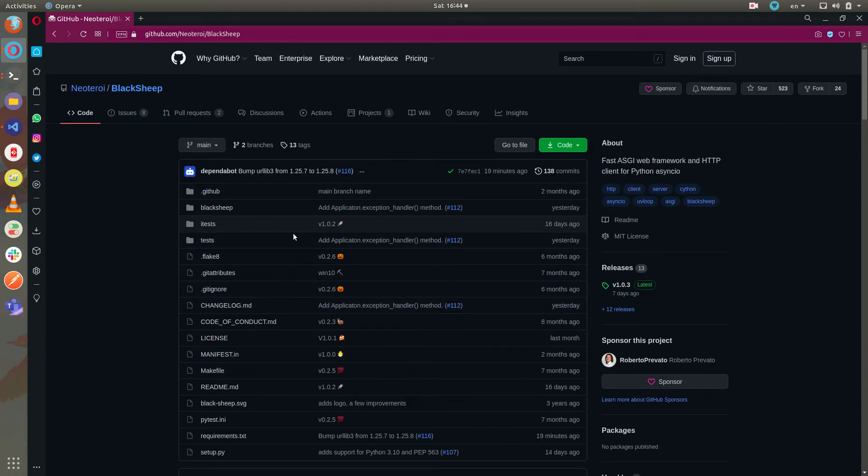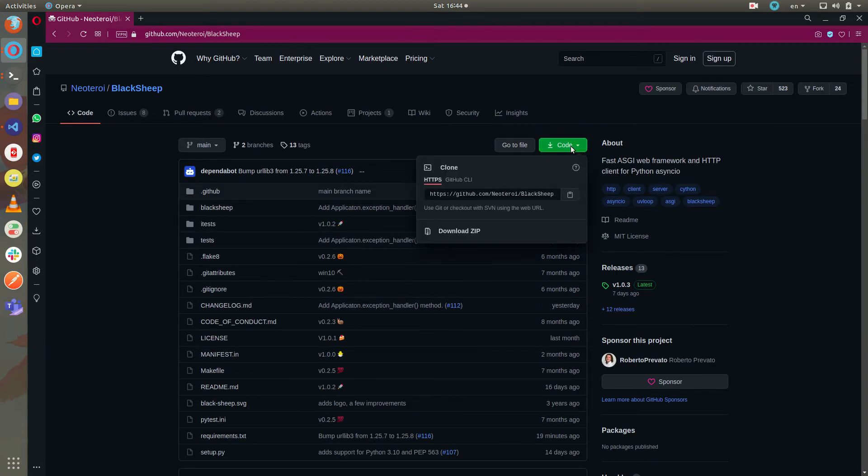In this video I'm using git to clone the repository from GitHub.